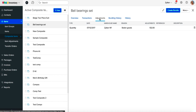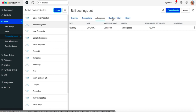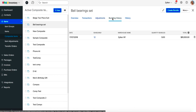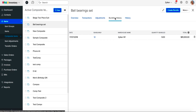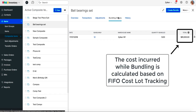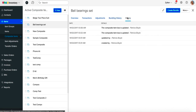The Adjustments section works just like the one you have for items — it will list out all the stock adjustments made to the composite items for various reasons. The Bundling History section is one of the core sections of this module; here you will be able to view the log of all the instances you have bundled a composite item along with the value of the cost incurred. The History section will maintain a log of all the updates you make to the primary information of your composite item.